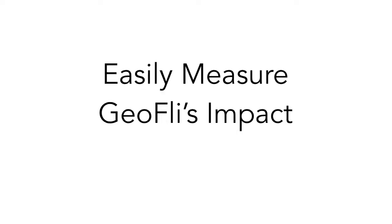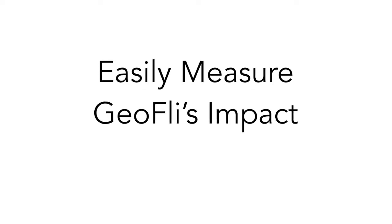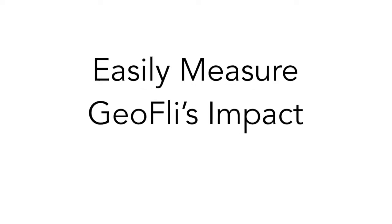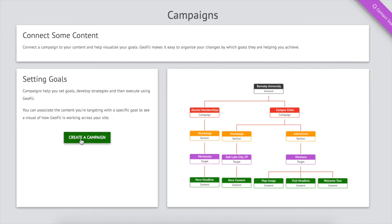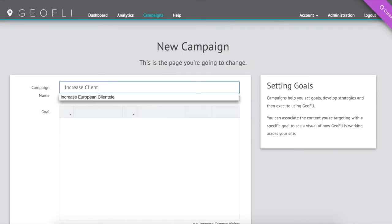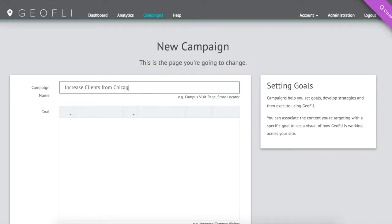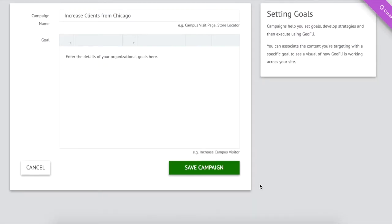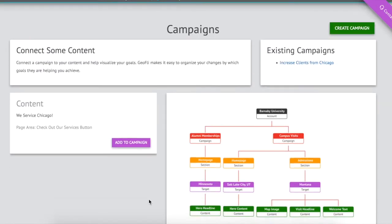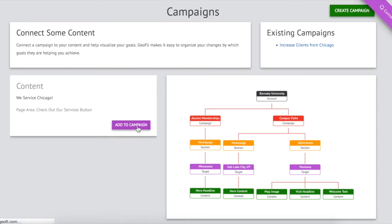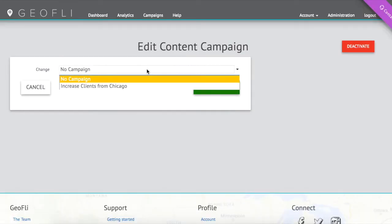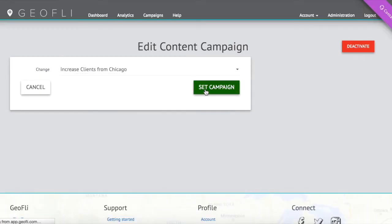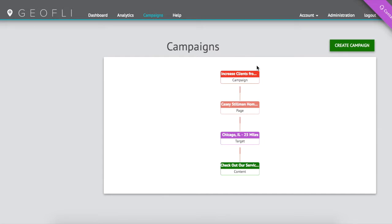Measuring the success of your GeoFly campaigns and organizing your content changes by goal is easy with our reporting and campaign features. Associate specific content changes to overall organizational goals with just a few clicks. See content changes and how they relate to one another visually.